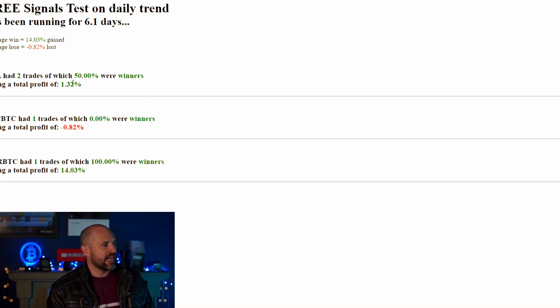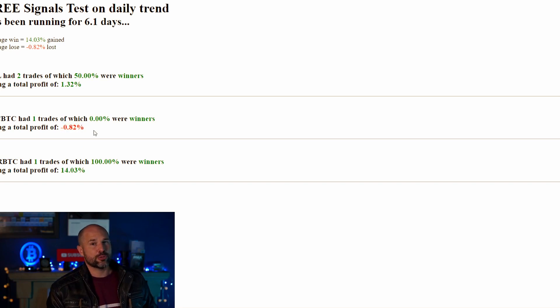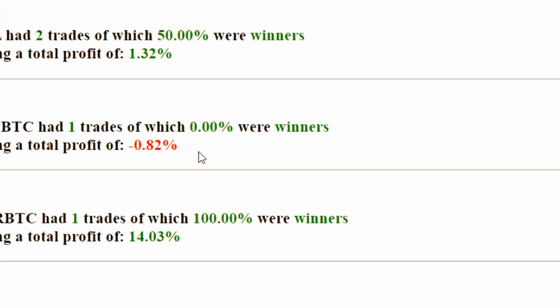There have only been two trades on the free signals and we're 50/50 — one loss and one gain. The gain was for Decred and the loss was for Litecoin, and the loss was considerably lower than the gain. You will take losses, but what matters is just how much of a loss. Six days isn't really long enough since these are daily signals.